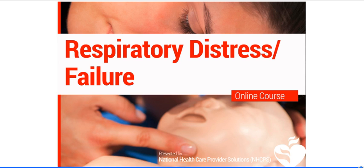That's all for respiratory distress and failure. The next lesson will be bradycardia. Thank you.